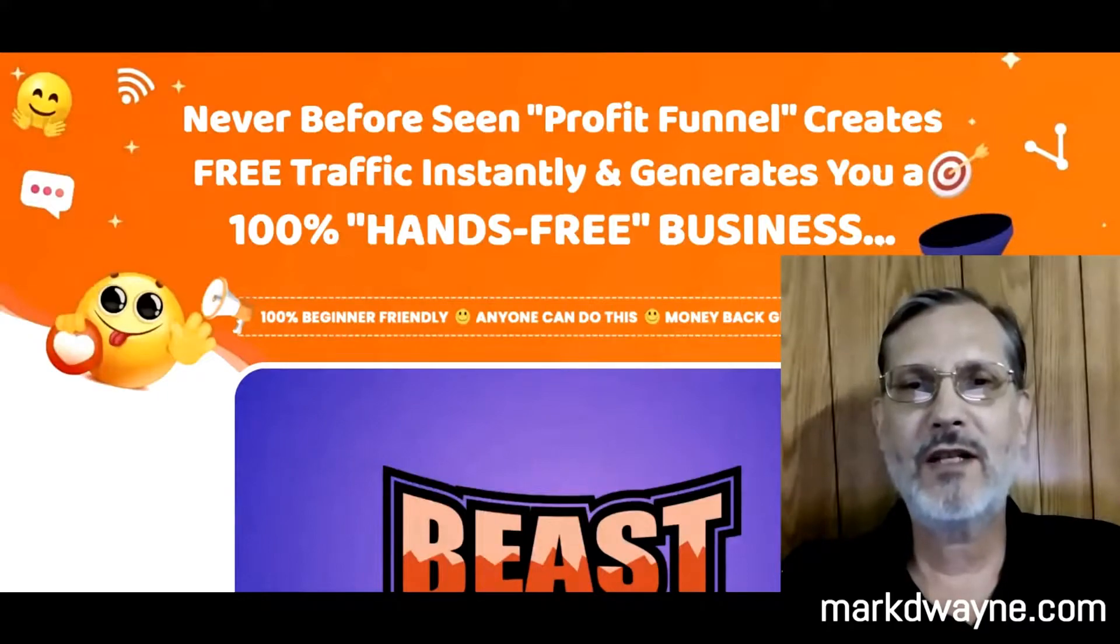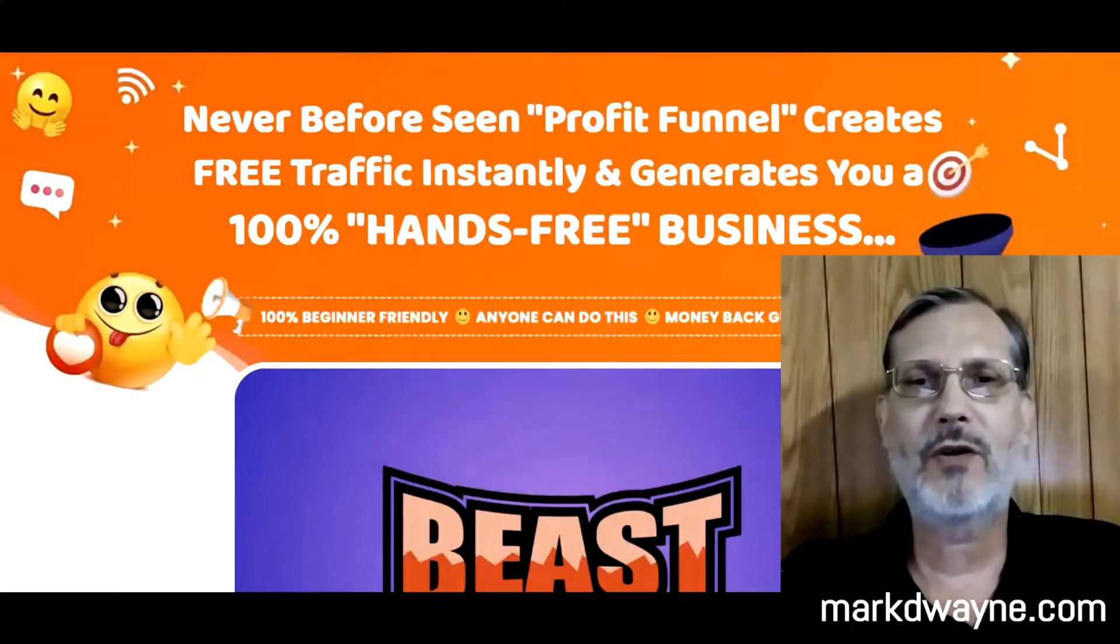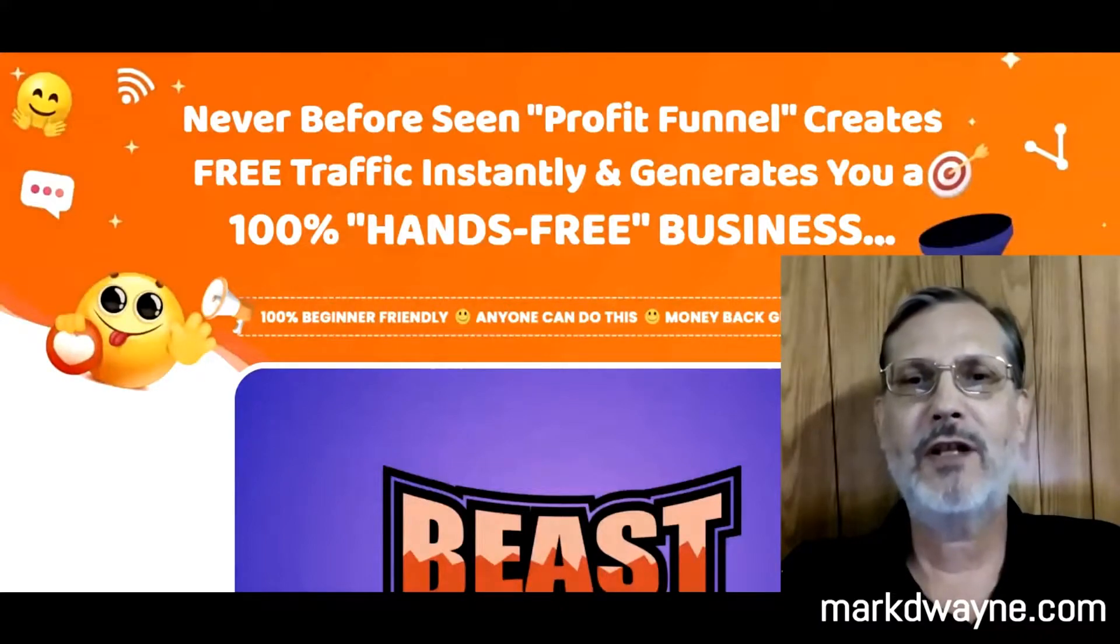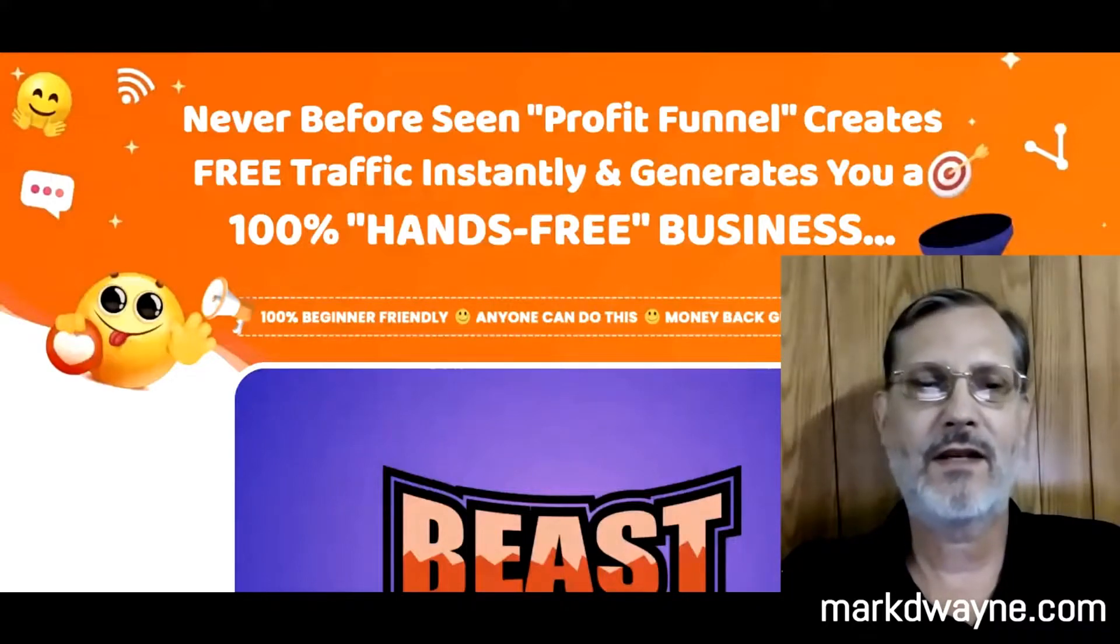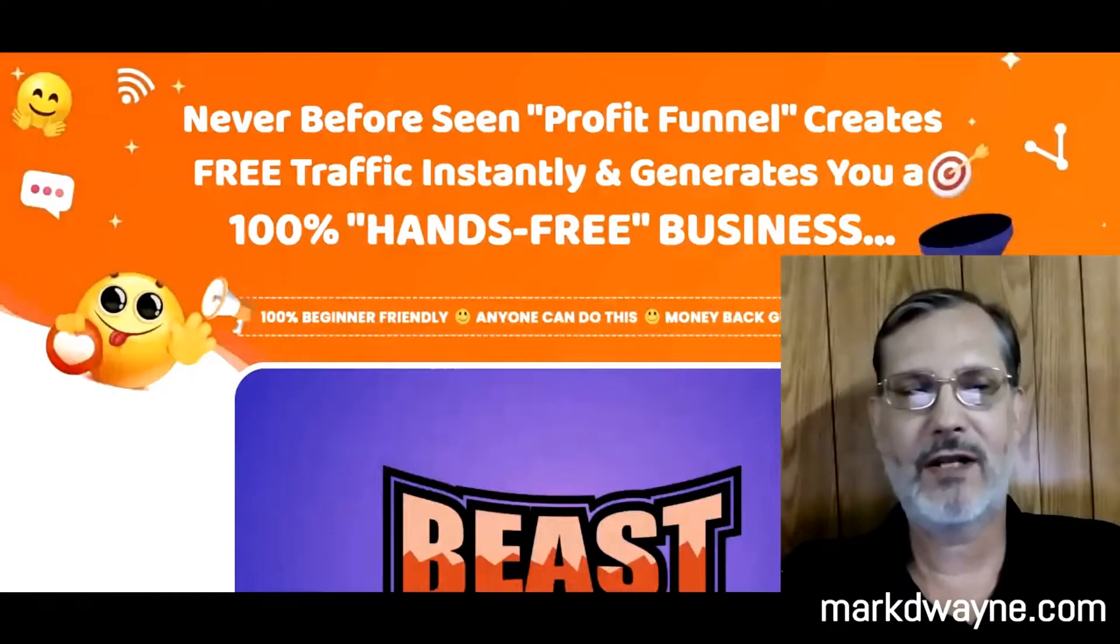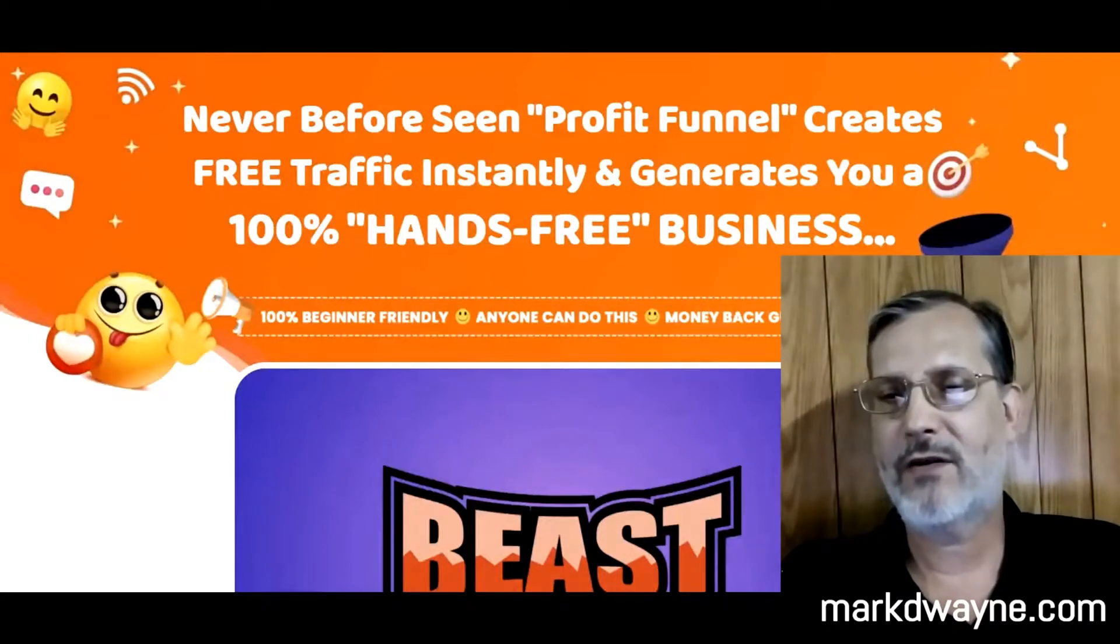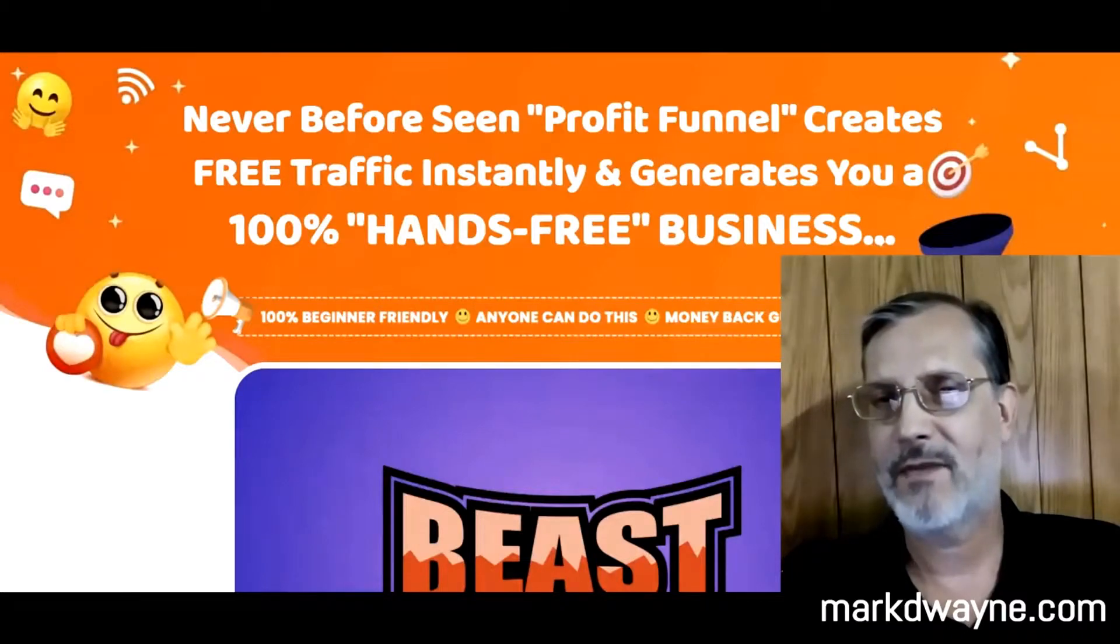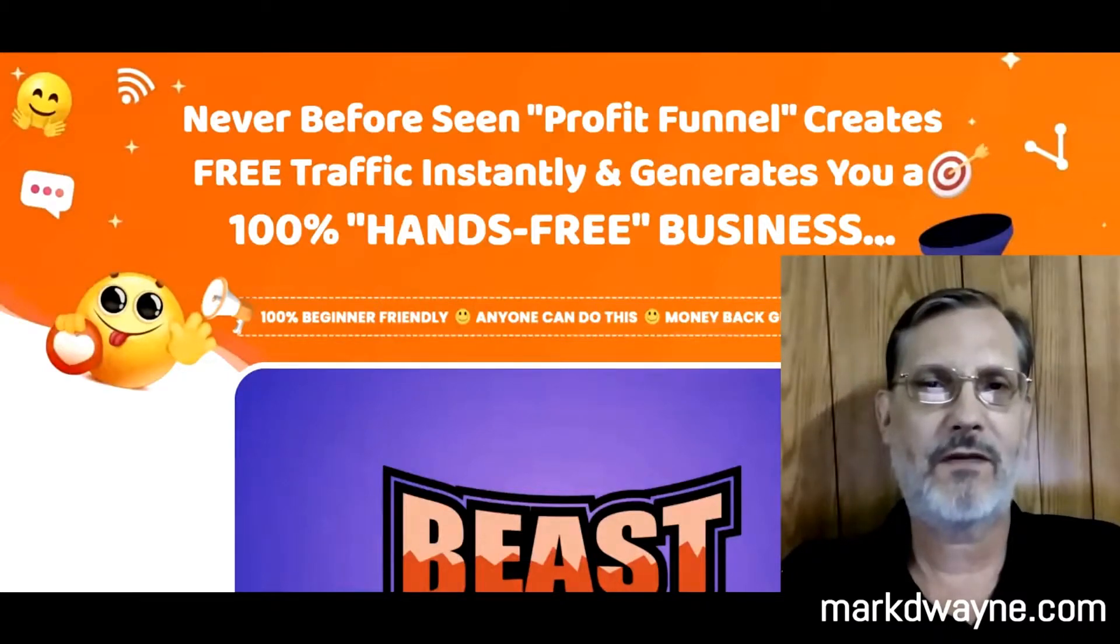What we're going to be doing today is taking an in-depth look at a new program that just launched. It's called Beast Funnels by Brendan Mace. We're here on the homepage, and what it says is: never-before-seen profit funnel creates free traffic instantly and generates you a 100% hands-free business. We're going to take a better look at Beast Funnels.